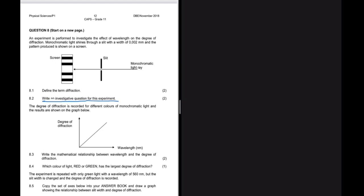Question 8.2 asks for an investigative question for an experiment on the effect of wavelength on the degree of diffraction. The question would be: what is the relationship between wavelength of a light ray and degree of diffraction? Or: how does a change in wavelength affect the degree of diffraction?